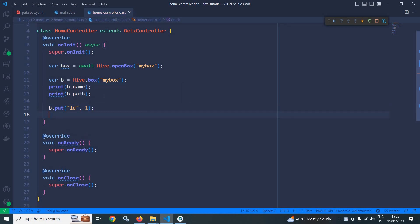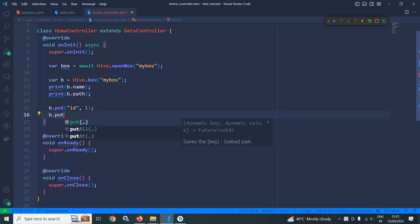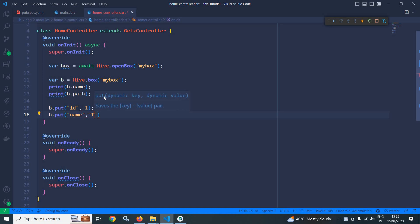Let me add another value. b.put. After that, key is name and the value is tom.